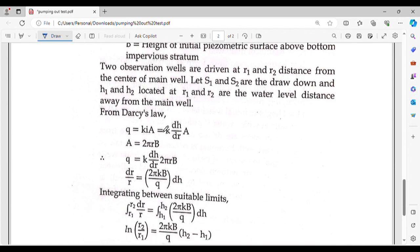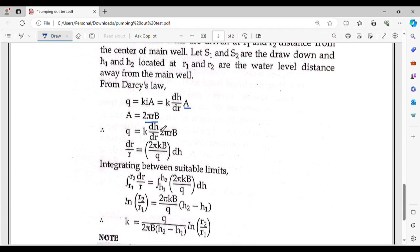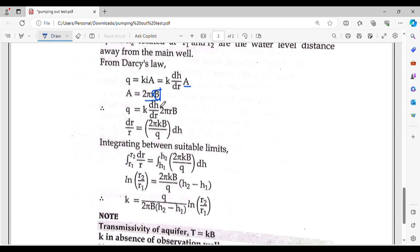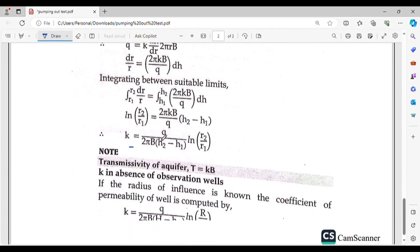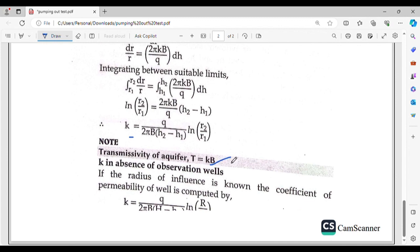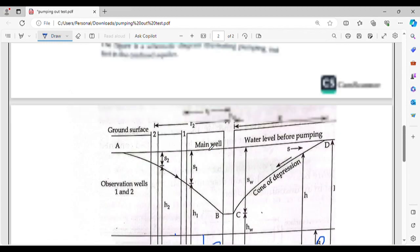If s is the confined aquifer thickness, we use Q equals k times the relevant terms. The area becomes 2 pi r times b (the confined thickness). After integration, the formula becomes Q equals k times 2 pi b times (H2 minus H1) divided by ln(R2/R1). This is the transmissibility formula for confined aquifers. We substitute S1 with the drawdown values and replace numeric terms accordingly.